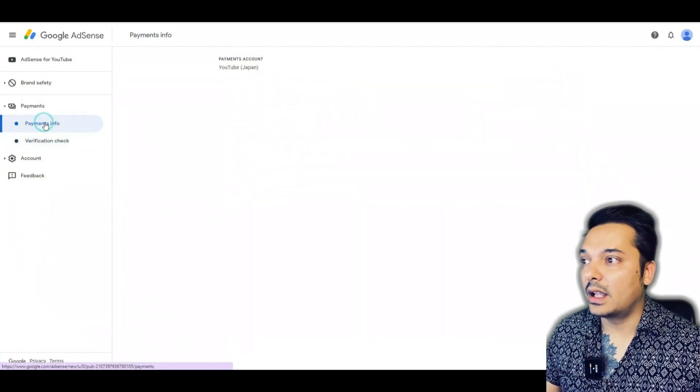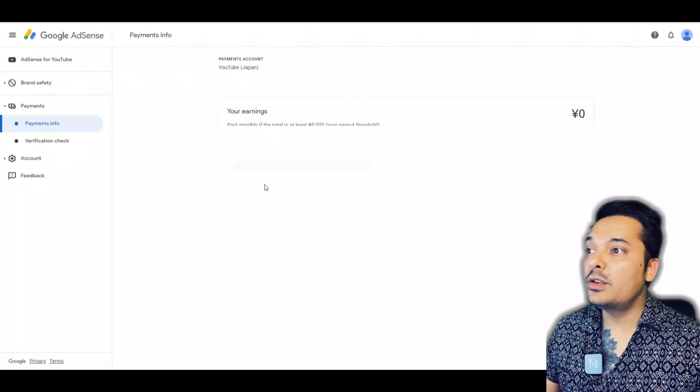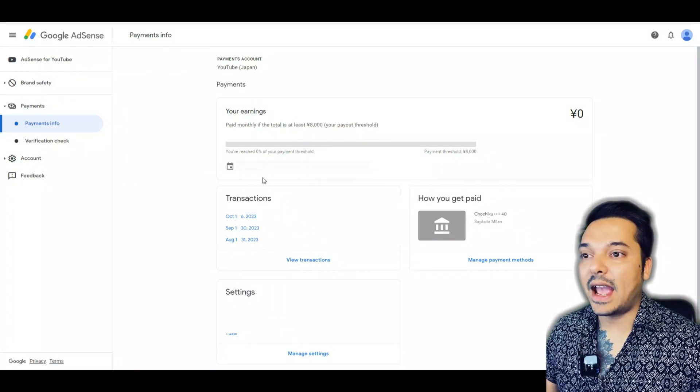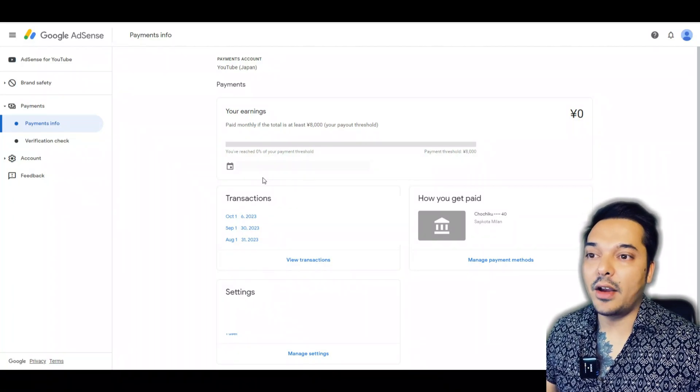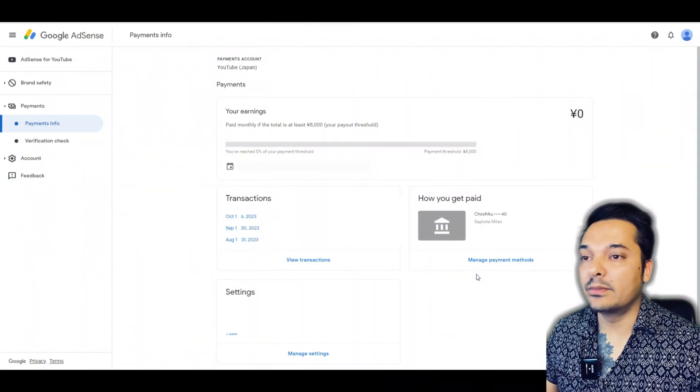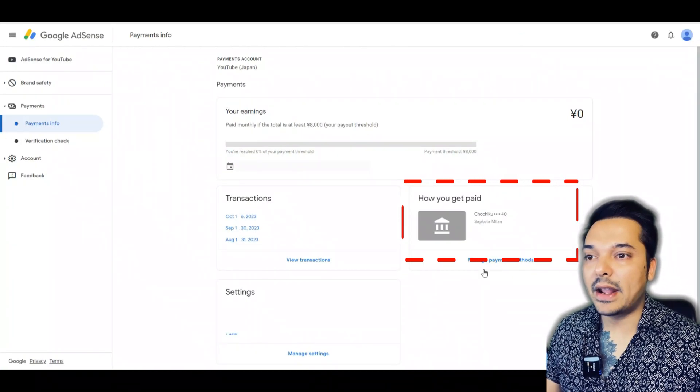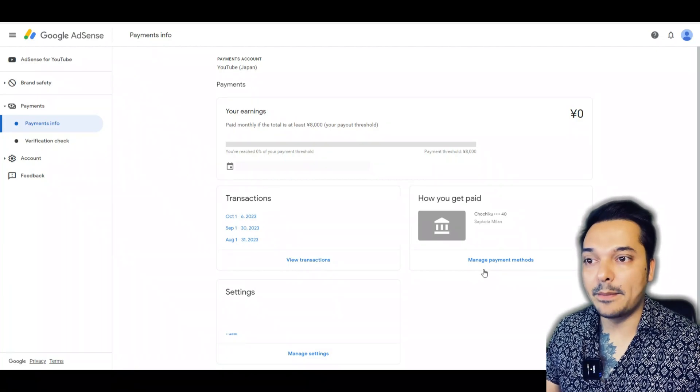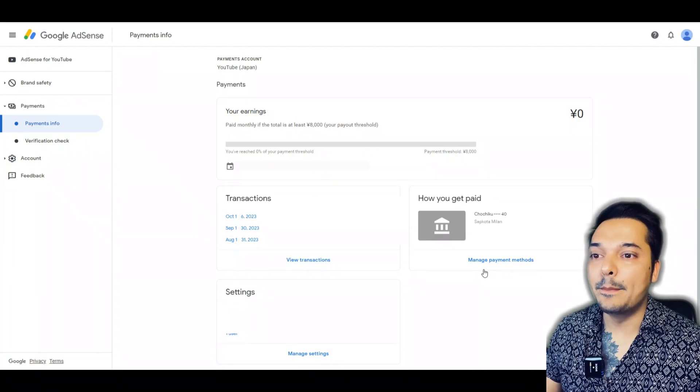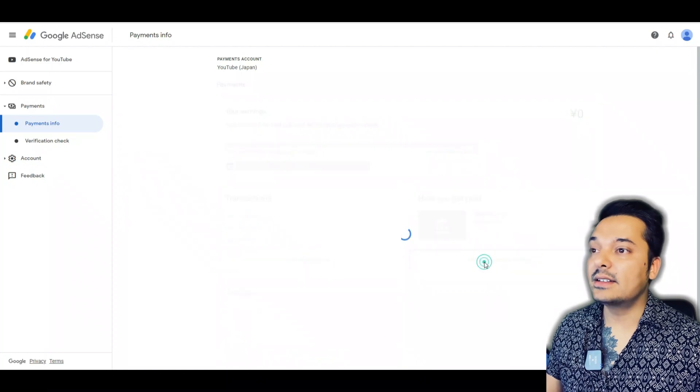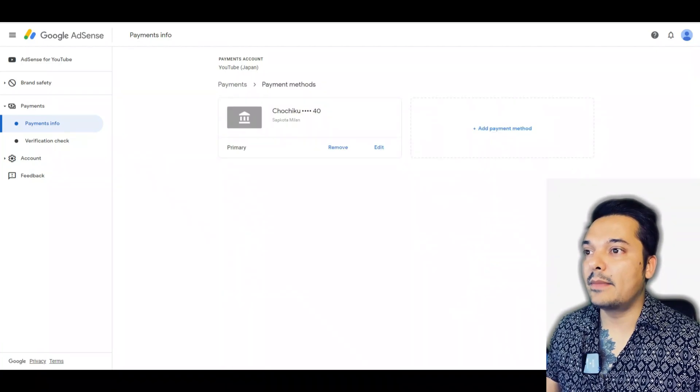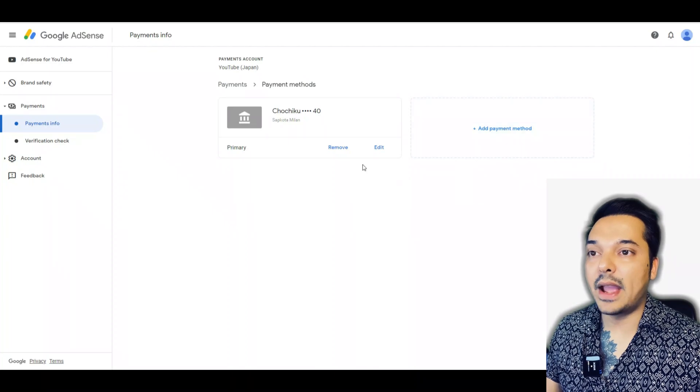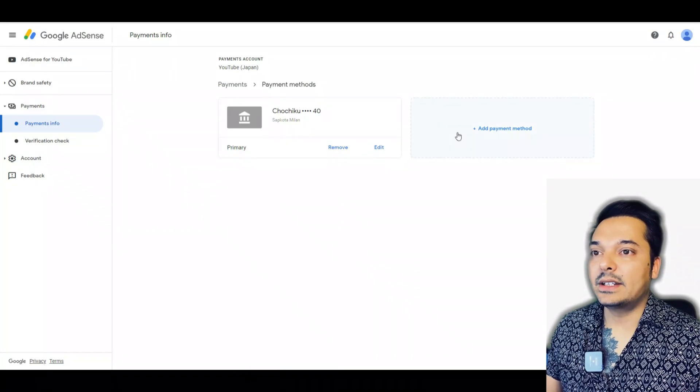When I go to Payment Info, you can see your earnings, transactions, and settings. I already have one bank connected to my Google AdSense. I don't have an 'Add a bank' option because I already added one bank, so I'll go to Manage Payment Methods. Here I can see there's a bank already added and I can also add new banks. If I press Add Payment Method, it will take me to this interface.